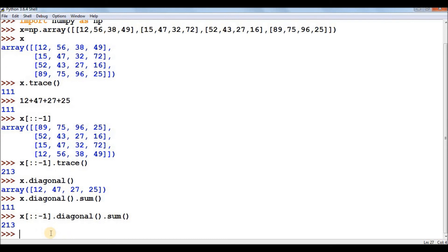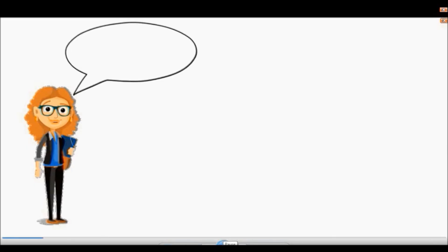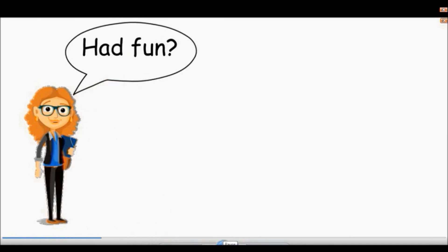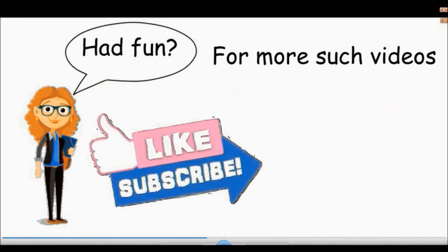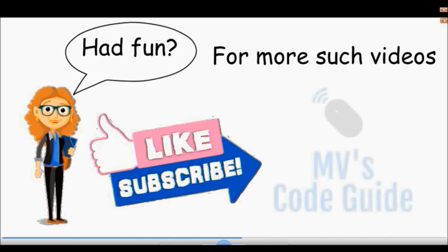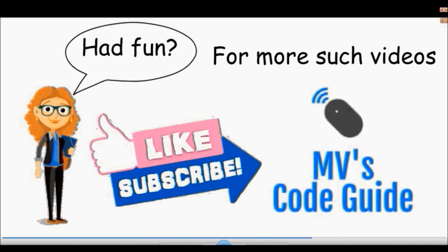That is how we can calculate the sum of diagonals using numpy arrays. I have shown both approaches — using nested lists and numpy — to calculate the sum of diagonals. Use whichever approach is easier for you. This is the end of today's video. If you're enjoying learning with me, please like my videos and subscribe to my channel. Keep learning and keep supporting — thank you.